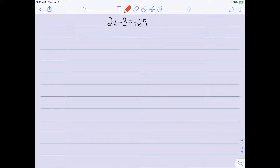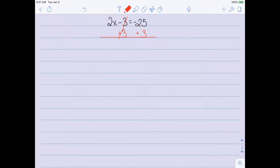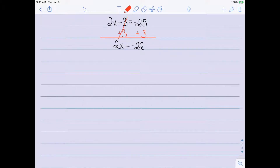I'm going to do this by adding 3 to both sides. On the left-hand side I have negative 3 plus 3, which gives me 0, so I'm left with 2x. On the right-hand side, negative 25 plus 3 is negative 22. So we now have all the terms with the variable on the left and all the constant terms on the right.